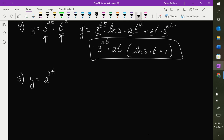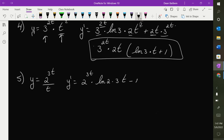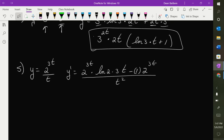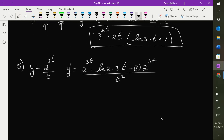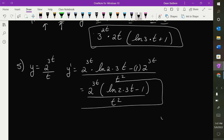y equals 2 to the power of 3t over t. This looks like a quotient rule problem. So y-prime: derivative of the top — 2 to the 3t times the natural log of the base times the derivative of the exponent, which is 3 — times the bottom t, minus the derivative of the bottom which is 1 times 2 to the power of 3t, all over the bottom squared t squared. We could factor out 2 to the 3t to get: 2 to the 3t times (3·ln(2)·t minus 1) over t squared.